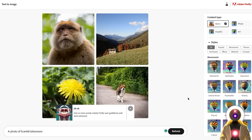One or more words violates Firefly user guidelines and were removed. I love censorship.